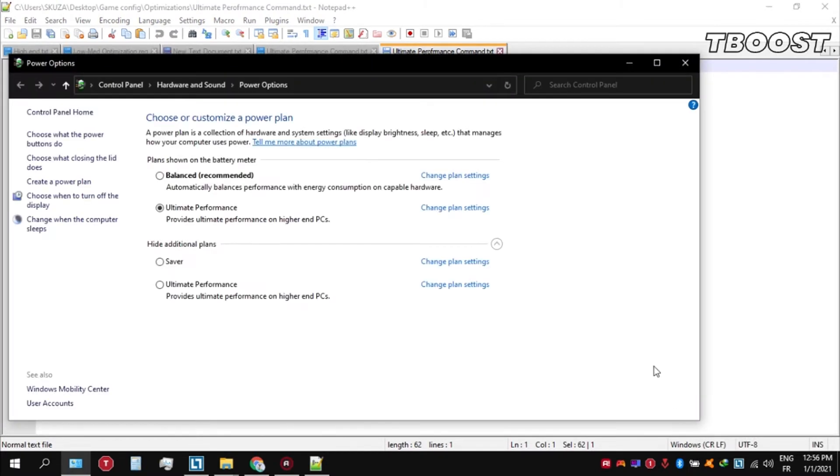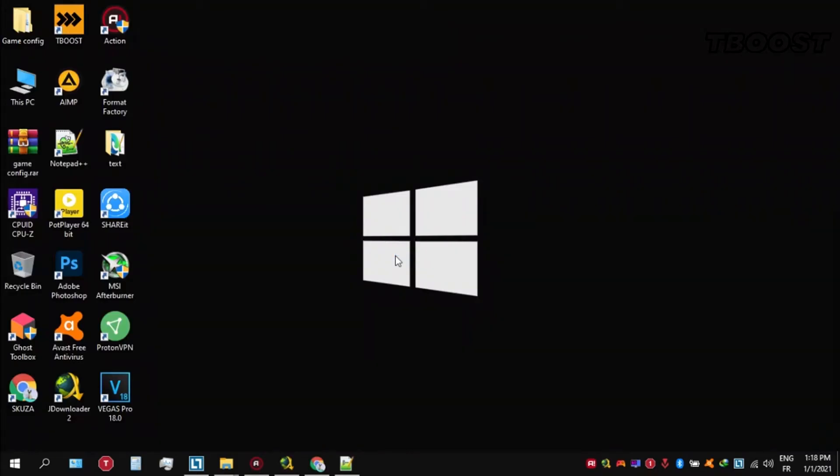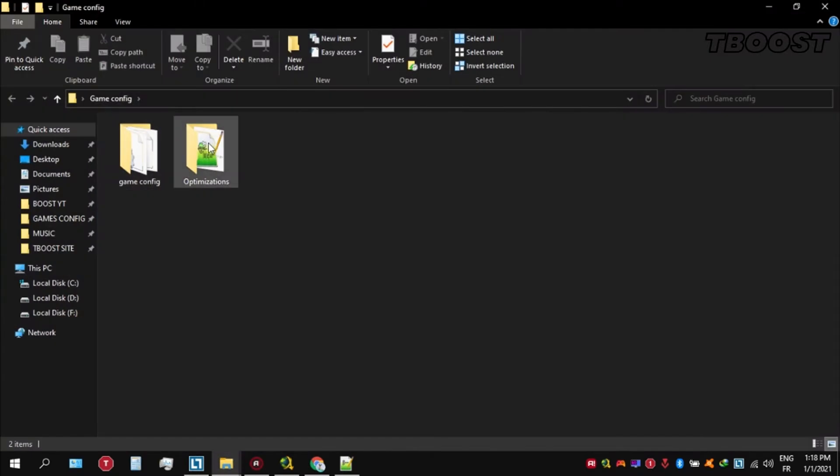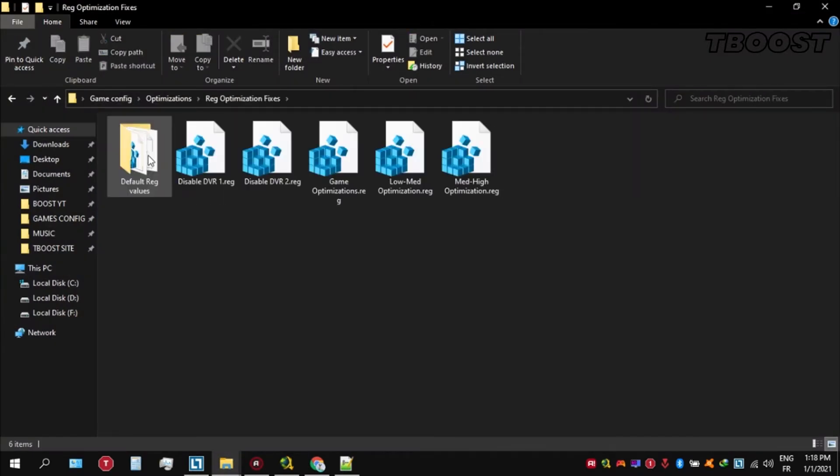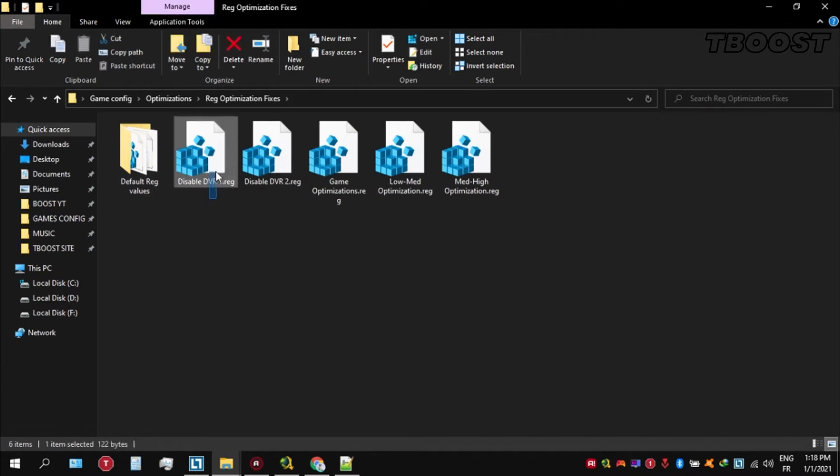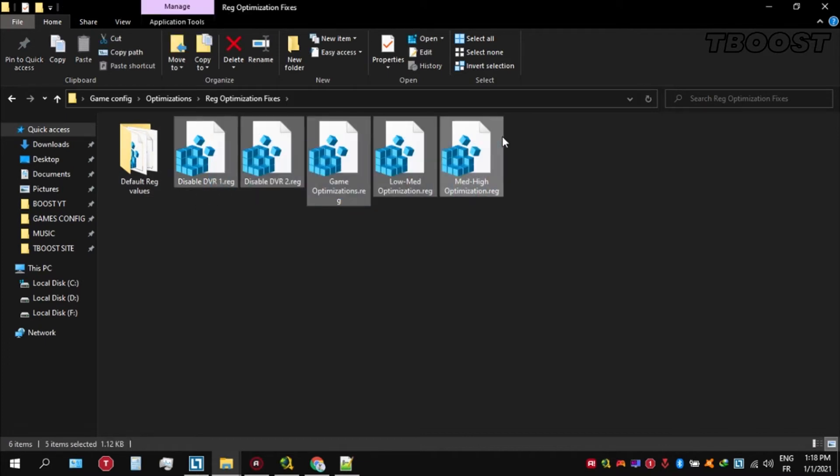We can then navigate back into the power options. You'll then see the newly created ultimate performance power plan. Simply select it and you are good to go. Next, we will be doing some optimizations that are going to be a lot easier to apply. Open the optimizations folder, then look for the lag optimization fixes folder. You will find a bunch of registry files and we're going to be applying them one by one.